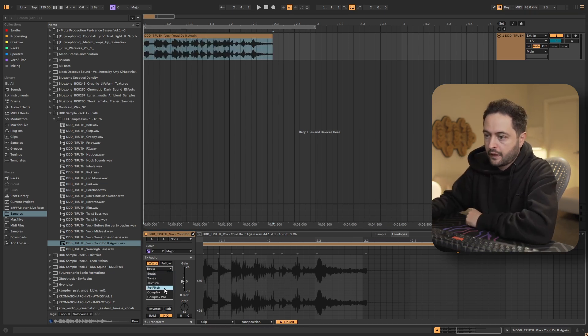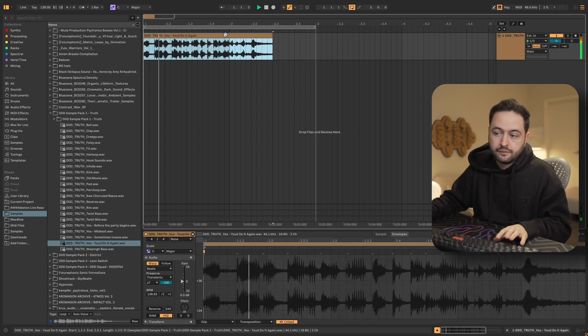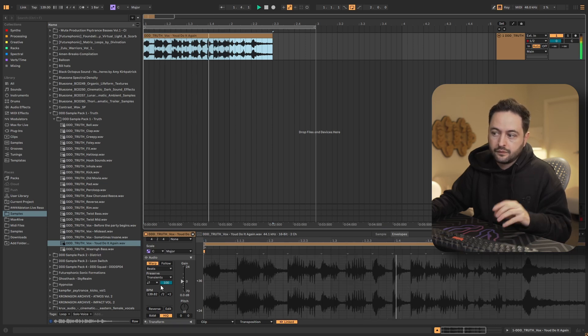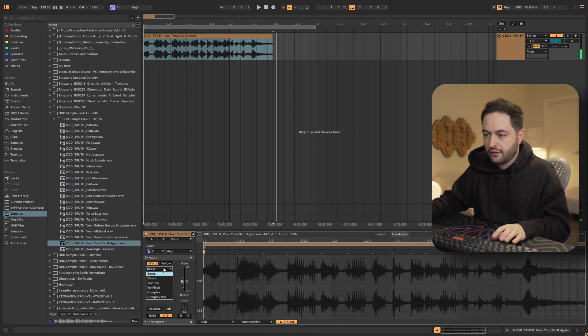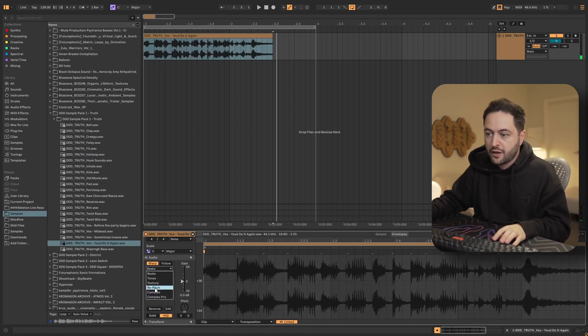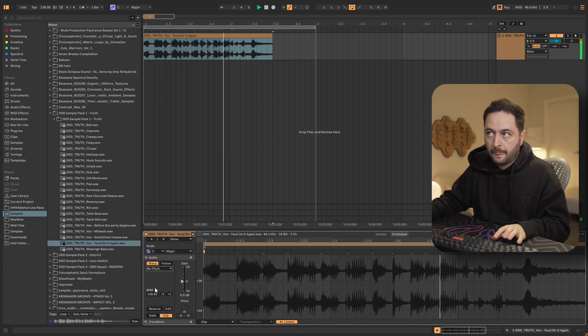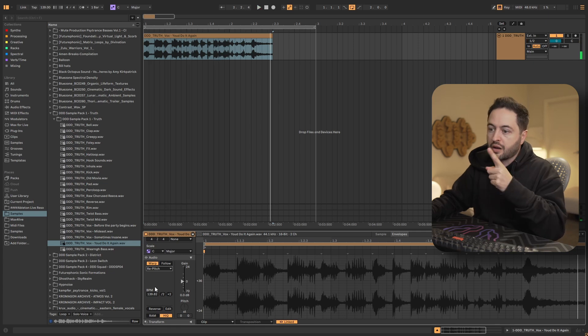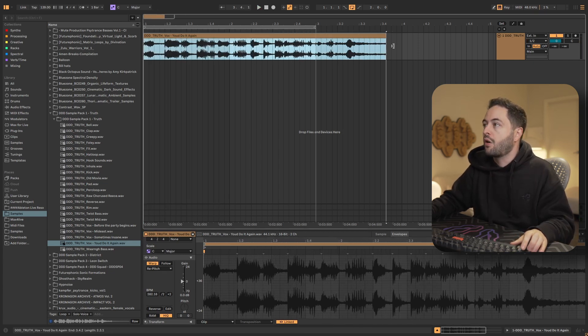Well, let's first listen. You'd do it again if you thought you could get away with it, wouldn't you? Right. So whatever. And then re-pitch. You'd do it again if you thought you could get away with it, wouldn't you? The same because we haven't stretched it. If we stretch it to be longer.